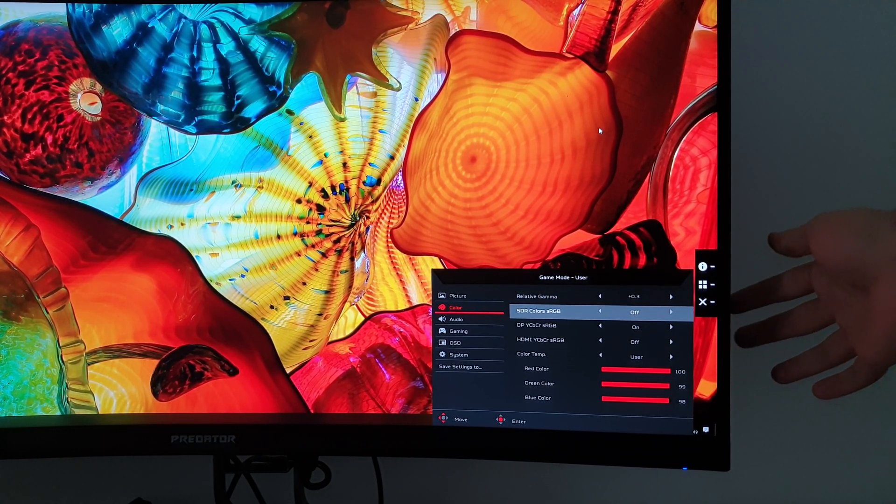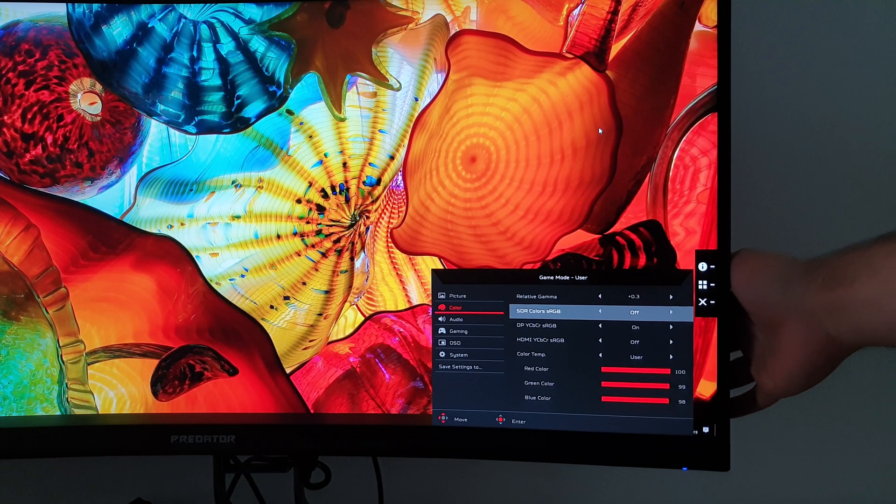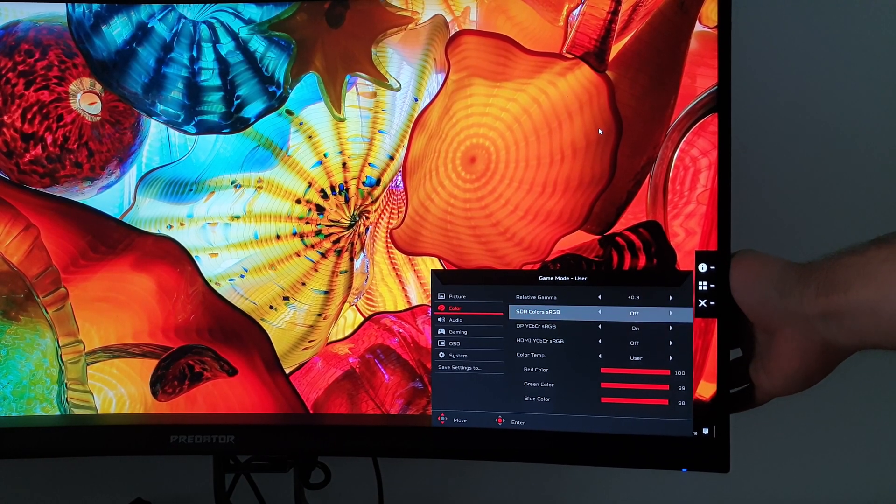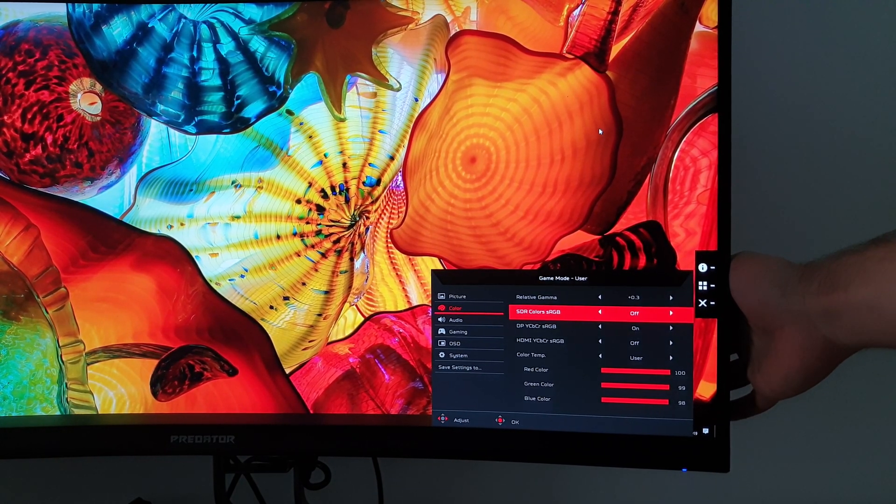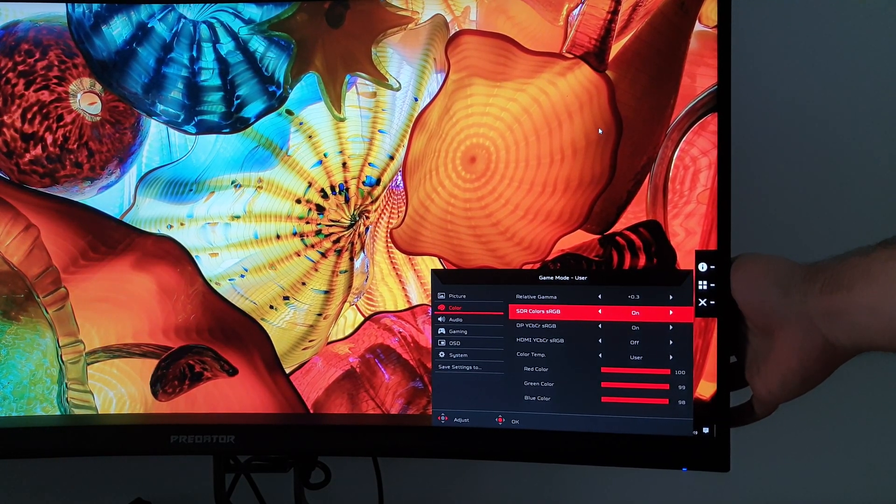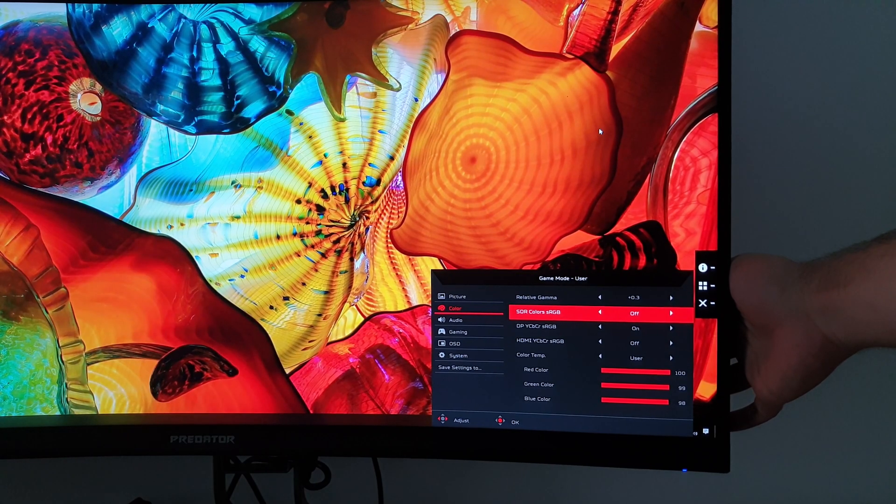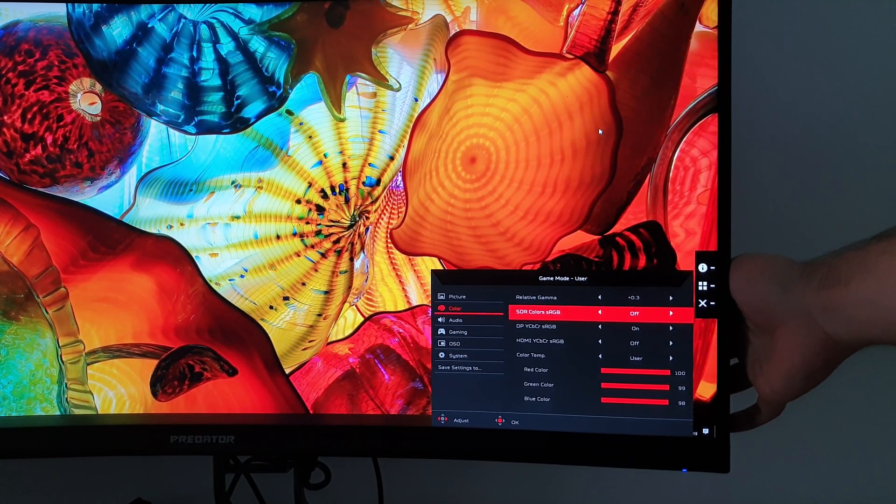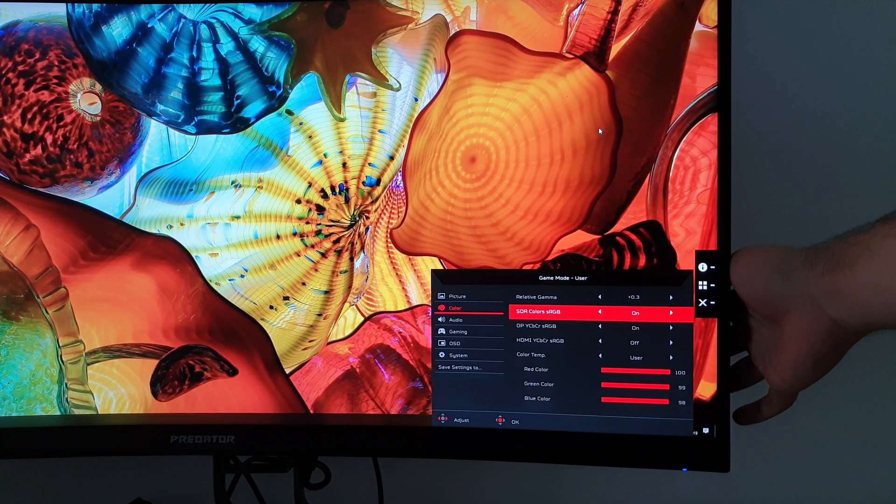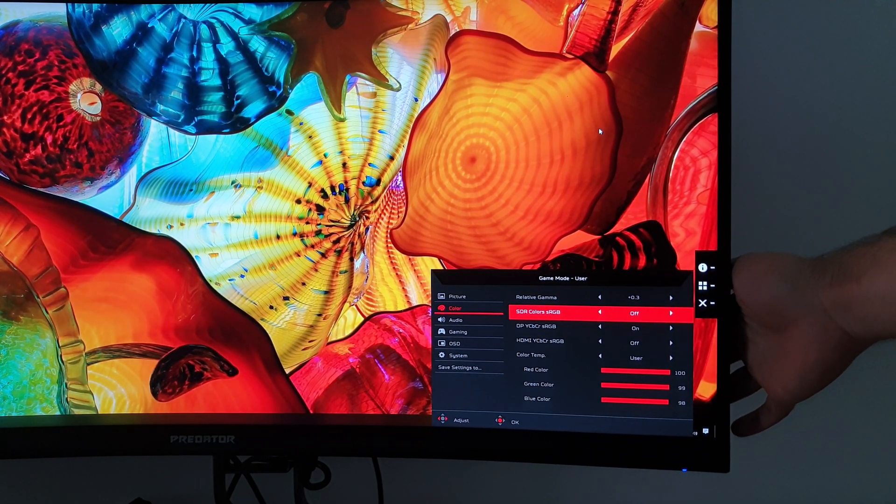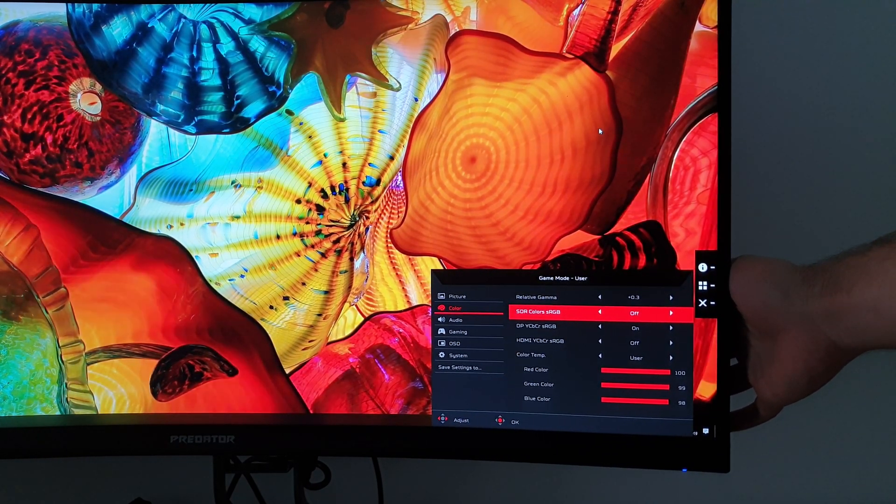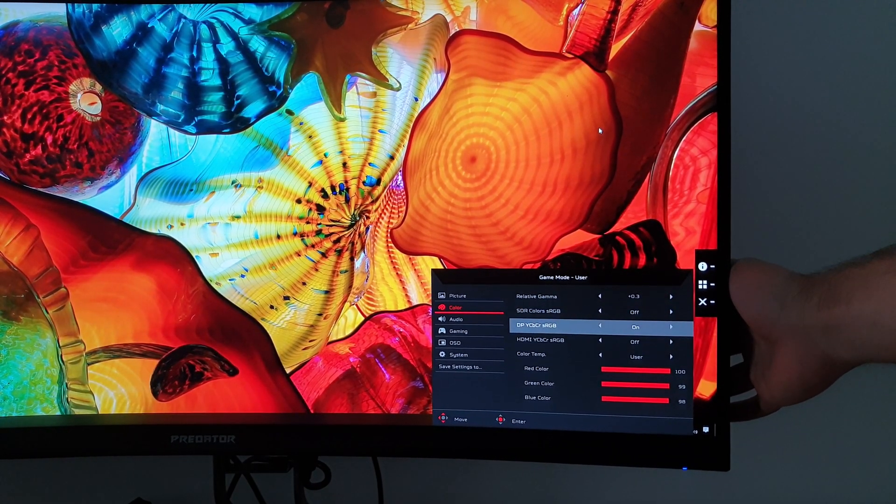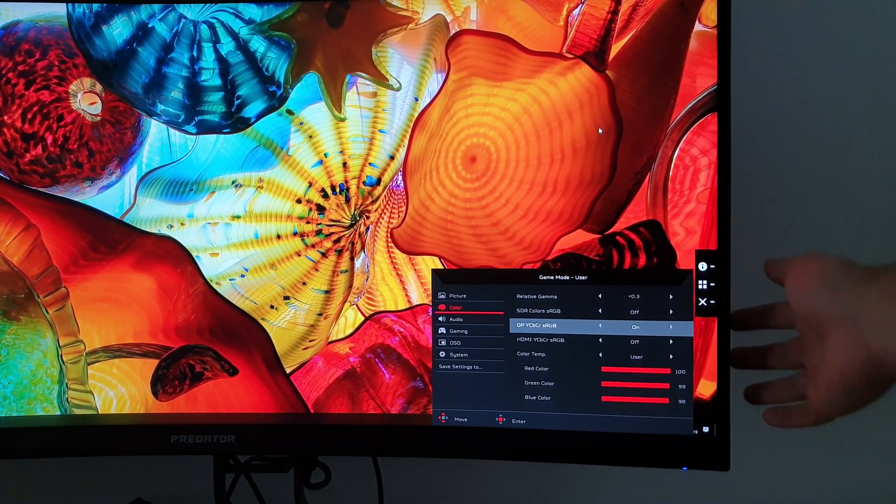STR Colours sRGB, that is an sRGB emulation setting, which greatly reduces the colour gamut and saturation levels. So you'll be able to see that with the image in the background very clearly. This actually under saturates the image quite a lot because there is not very good coverage of even the sRGB colour space with this enabled. So I think most users would want to leave that off.